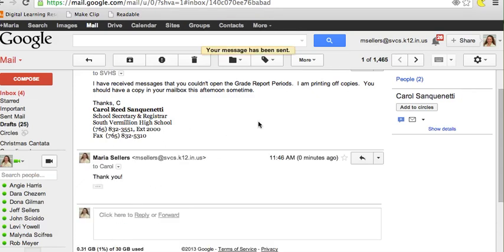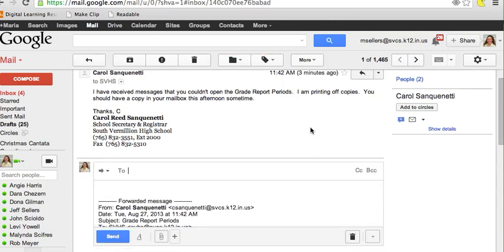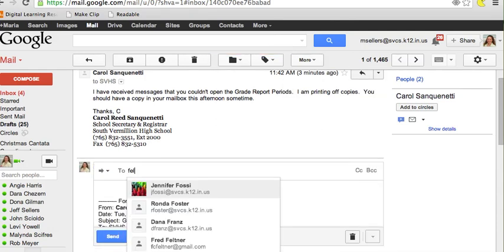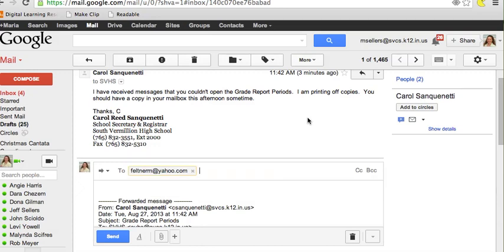But I also want to be sure that someone else I know reads this email. So if I click on the drop-down arrow, I can then choose Forward. Once I've entered the address, I click on Send.